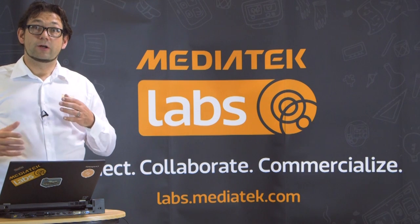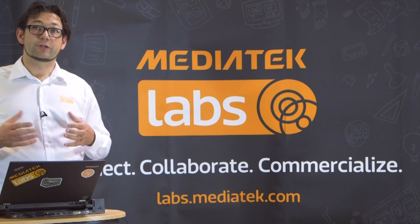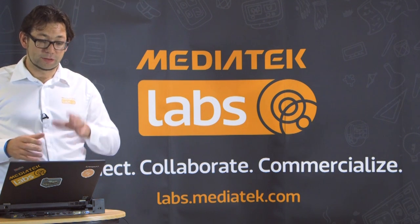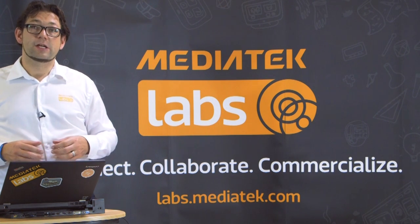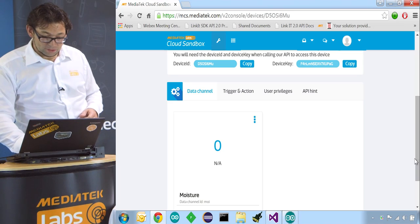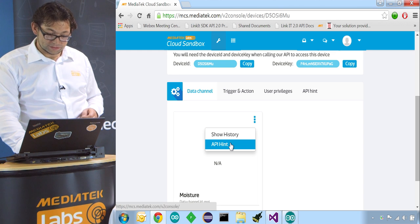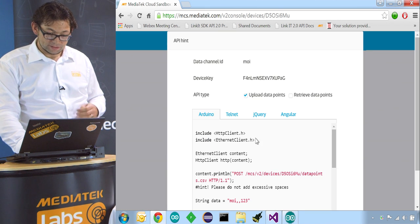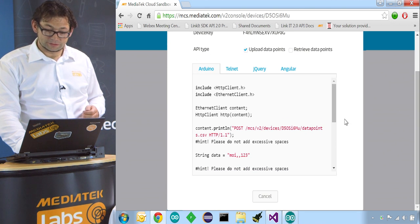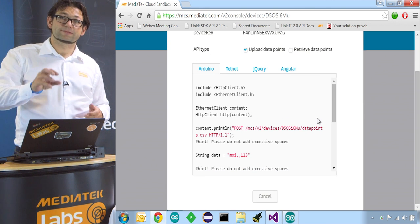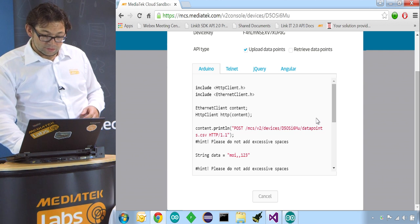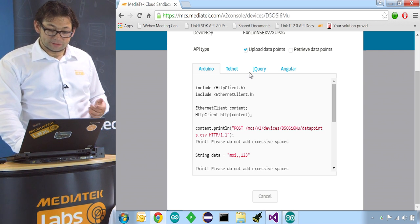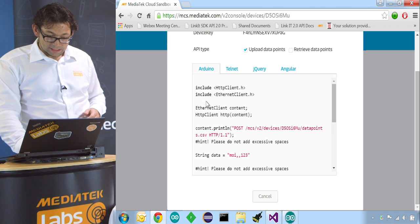Normally this can be quite complicated to create the correct HTTP request to upload data. But MediaTek Cloud Sandbox makes it very easy to get it all correct. Because you can press this little icon here and press on API hint. This will bring up the source code for different languages to upload to exactly this device and this data channel. We have it for Arduino, Telnet, jQuery and Angular. So we use the Arduino one.